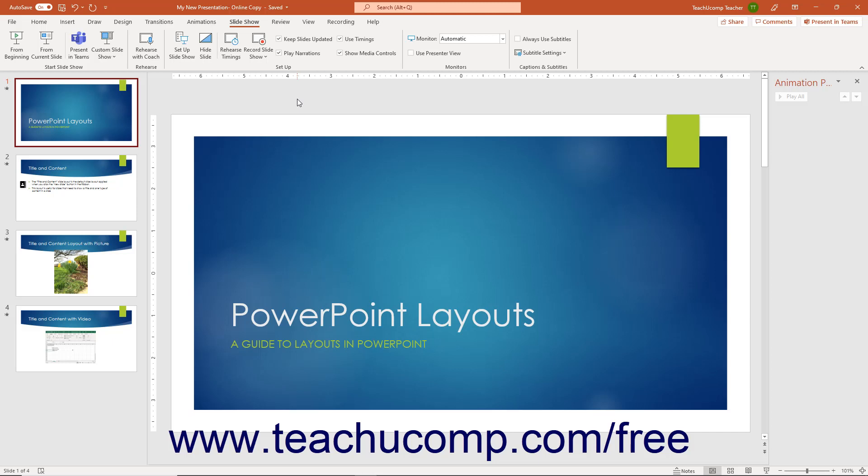This also lets you re-record only a selected slide if you need to correct a mistake during recording. However, PowerPoint doesn't record audio or video during slide transitions, so do not speak between slide transitions or it will be lost. You should also give yourself a small buffer before and after a slide transition to ensure all your narration is recorded.